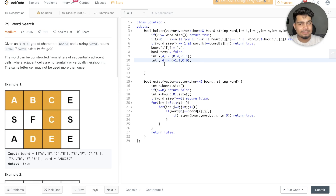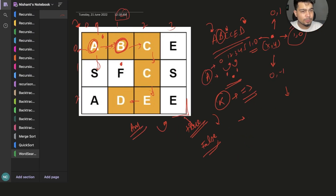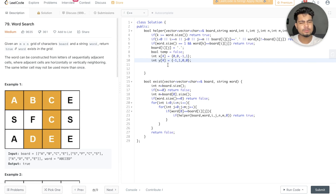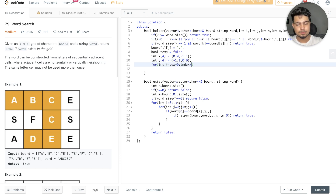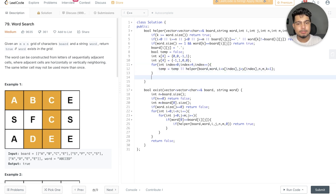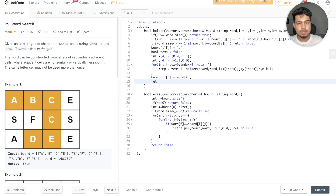We define x and y direction arrays: {0, 1, 0, -1} and {1, 0, -1, 0} to represent right, down, left, up. Instead of writing 4 recursive calls separately, we use a for loop over these 4 directions. We also need to restore the board back to its initial state after backtracking — we replace the dot back to the original character — so that we can explore all paths. Then we return the result.